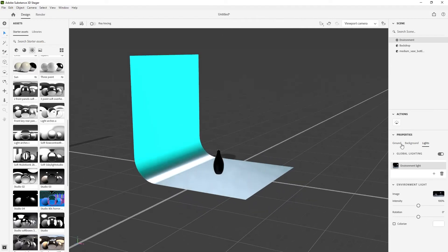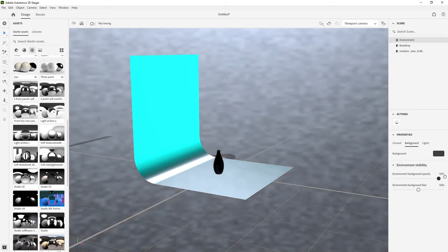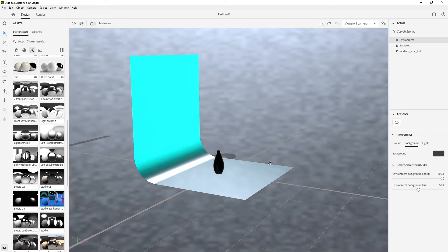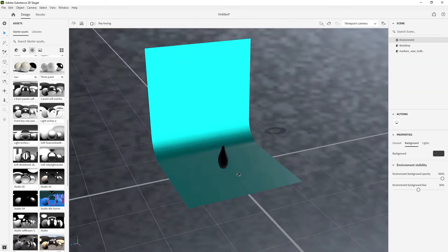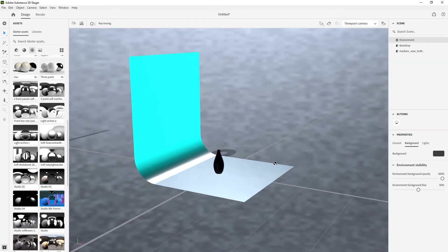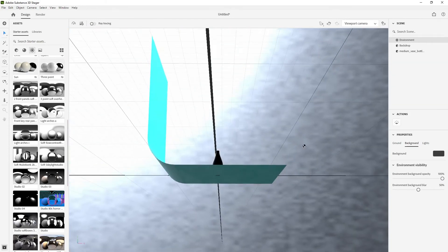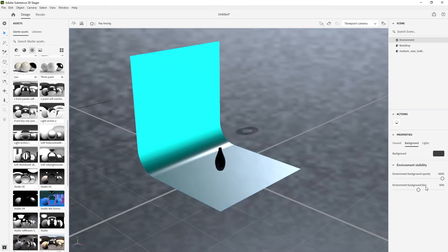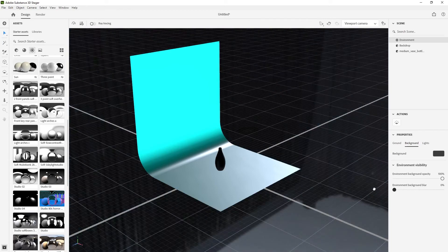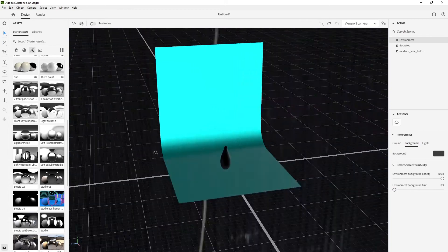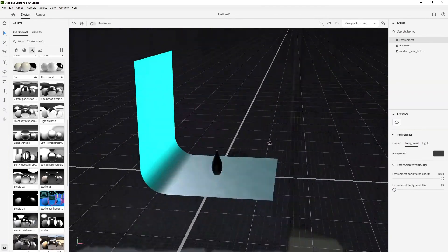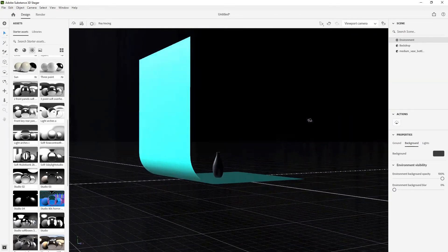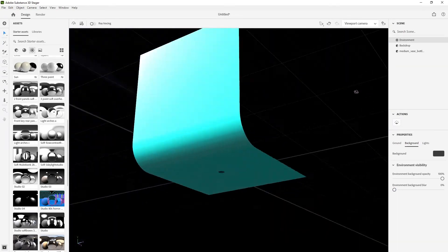If you wanted to actually see the background, you would just change the opacity here. You could drag that slider up and you can obviously see the background now, but it is a bit blurry. So we'll get rid of blur and voila, there is your scene.